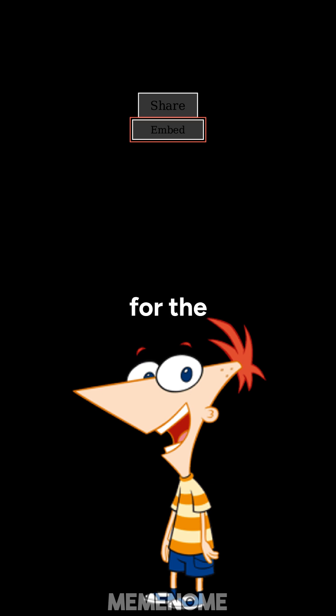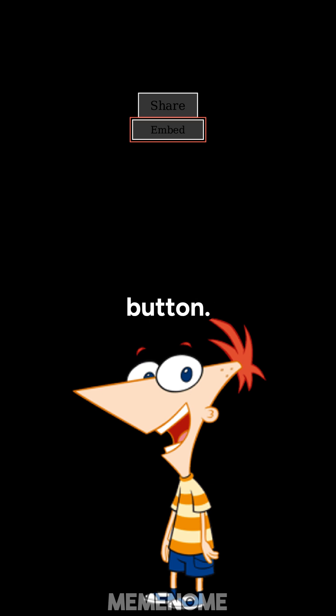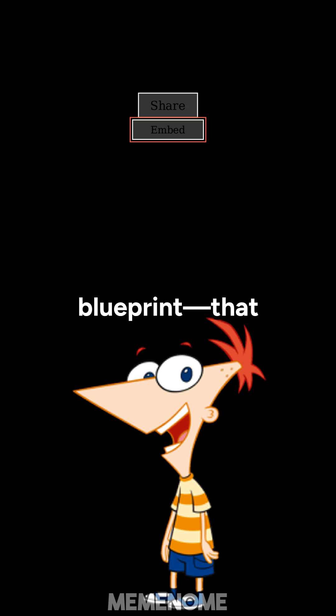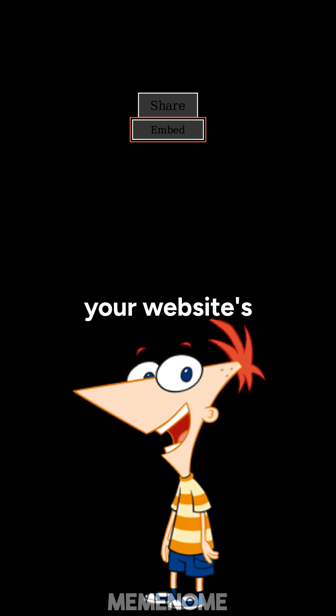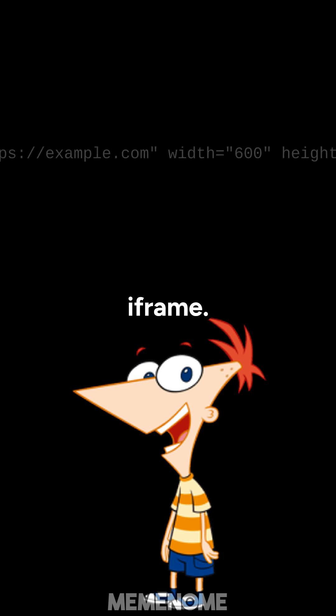Next, you look for the embed option, usually under the share button. This gives you a special code, like a secret blueprint, that you paste into your website. This code starts with iframe.